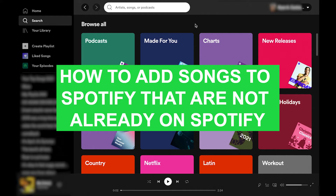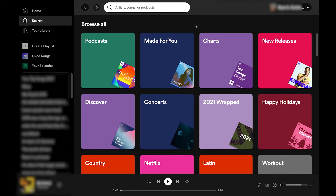Hey everyone, this is Ryan here with another tutorial. Today we're going to be talking about how to add songs to Spotify that are not already on Spotify. I'm doing this on Mac, which means I will be adding local files to my Spotify account that would not exist otherwise on the streaming service. I'm going to show you how to do that right now.